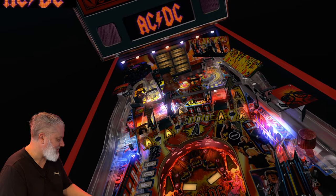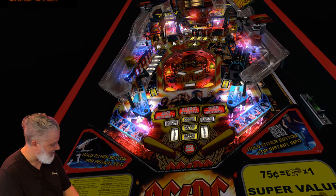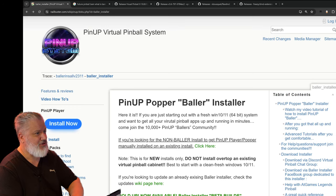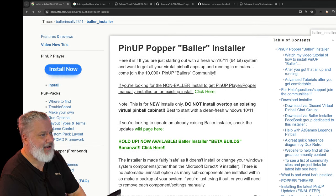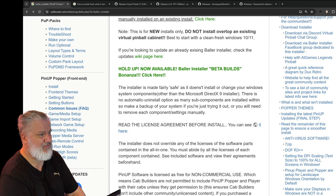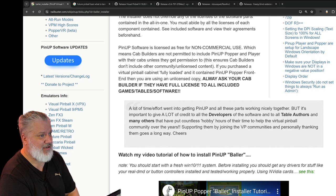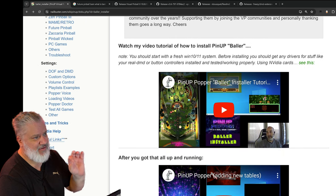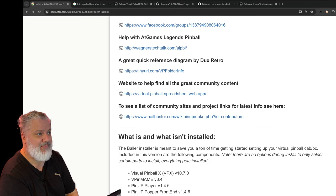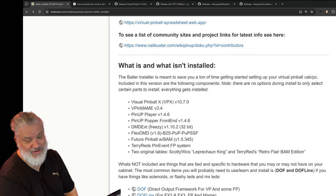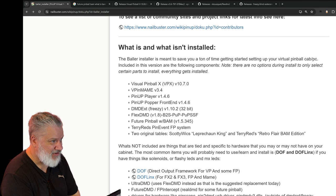One thing Chris mentioned is a reference to the Baller Installer. If you do a search on Baller Installer you'll get to the nailbuster site page. When you get here as a new user, it seems like a lot of information and can seem a little foreign. The guys have done an amazing job getting information about installs, but I want to cover the fundamentals behind it first - that's what this video is about.